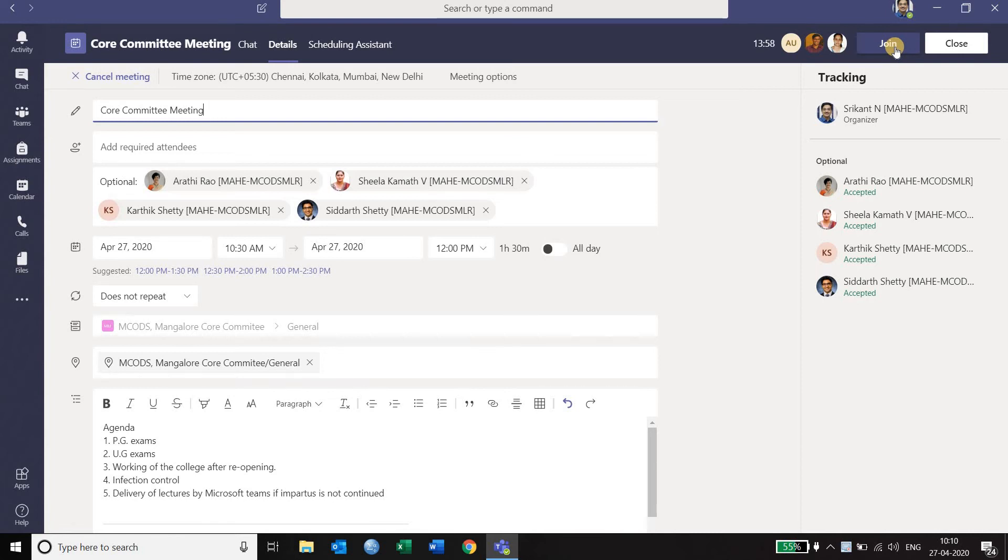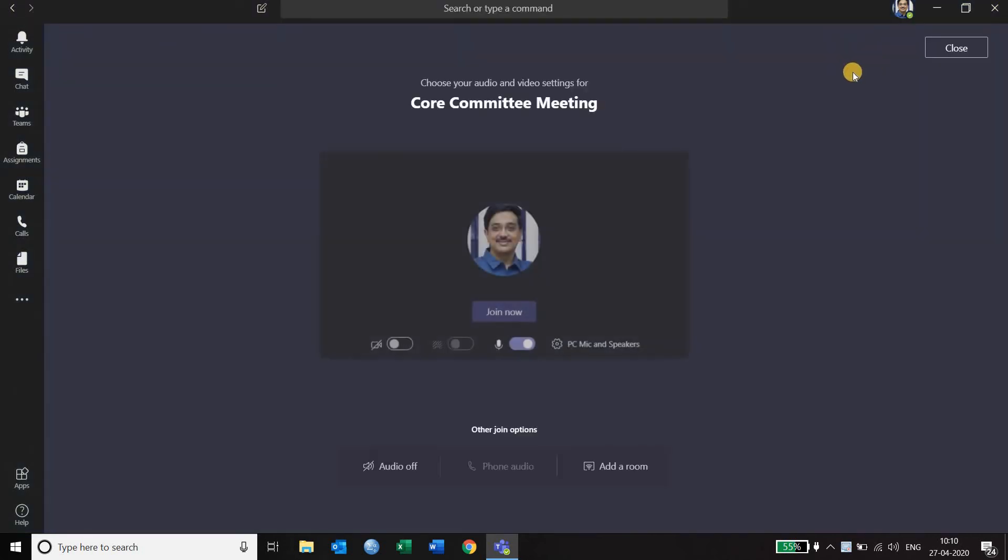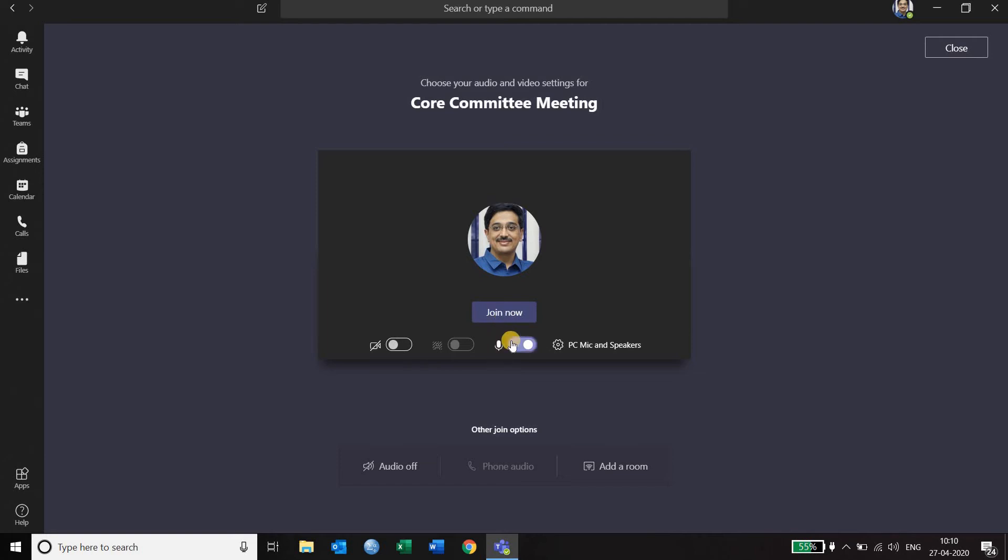You just have to click on join and then it will ask you whether you want to join immediately. Once you join, you can decide whether your video should be on or microphone should be on. Presently as I am recording, I am keeping both the video and the microphone off.